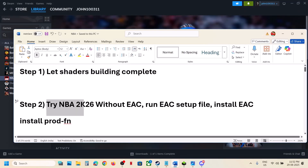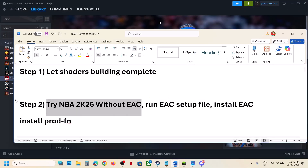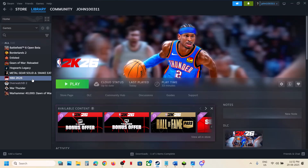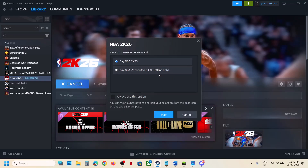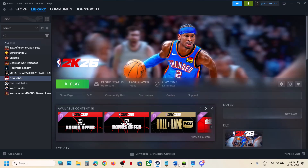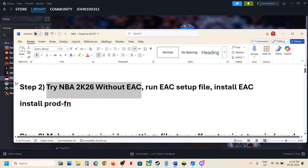Try launching NBA 2K26 without EAC. When you launch the game, if you are okay with offline mode, you can select NBA 2K26 without EAC and launch the game to check. If that doesn't work, try the normal launch. If it's still not working, the next step is to run the EAC setup file.